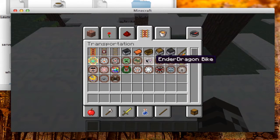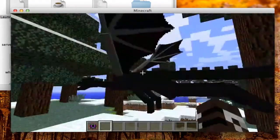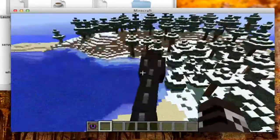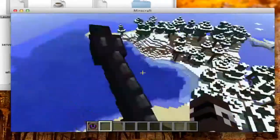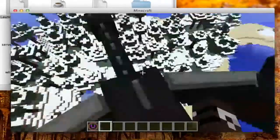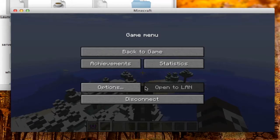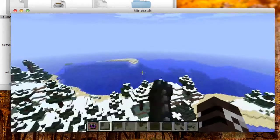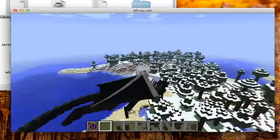Go to the transportation tab in creative mode, spawn an ender dragon bike, and ride it. That's how you install the Animal Bikes mod.